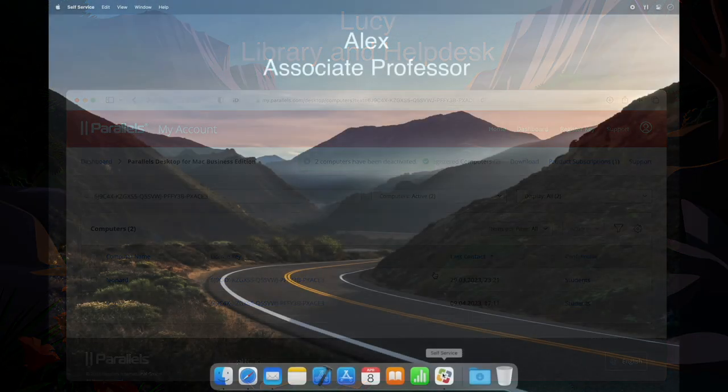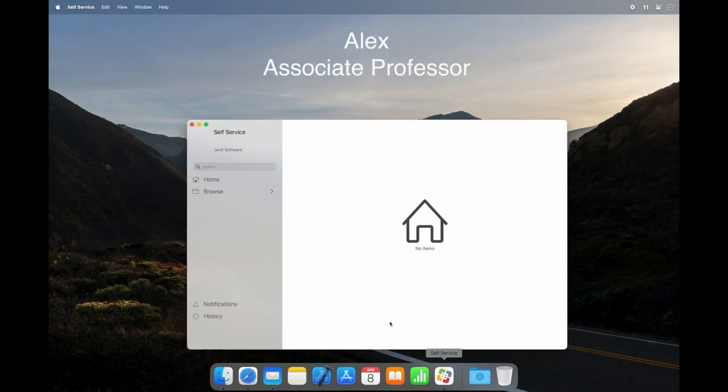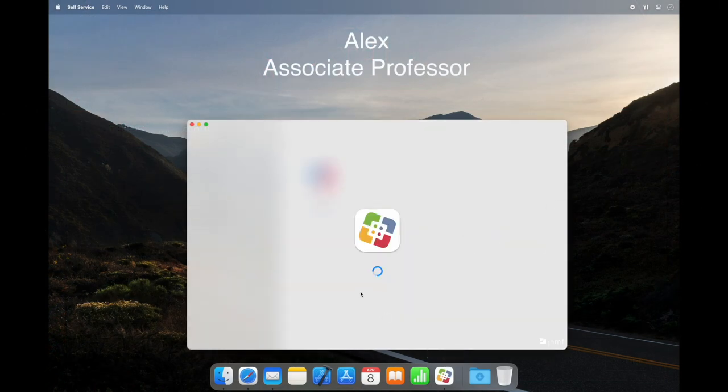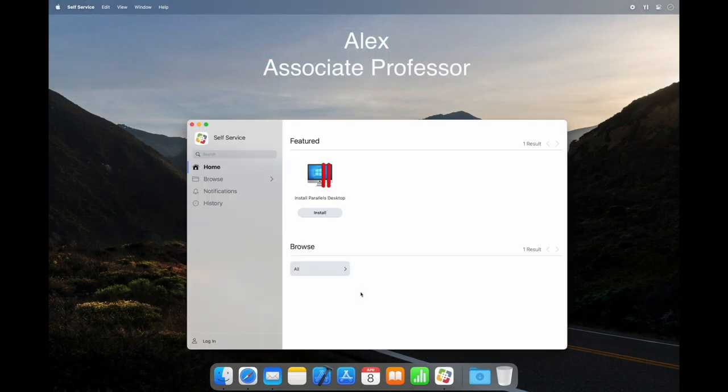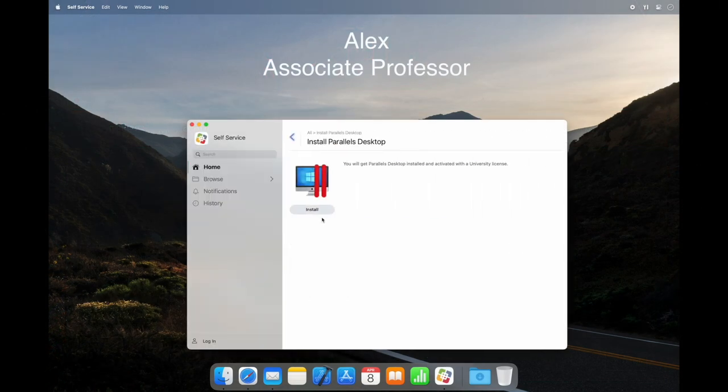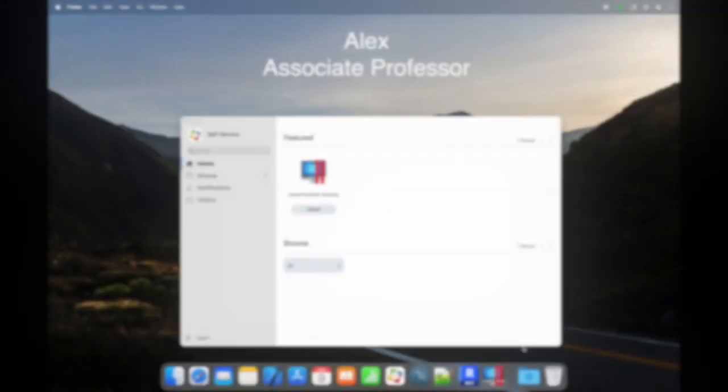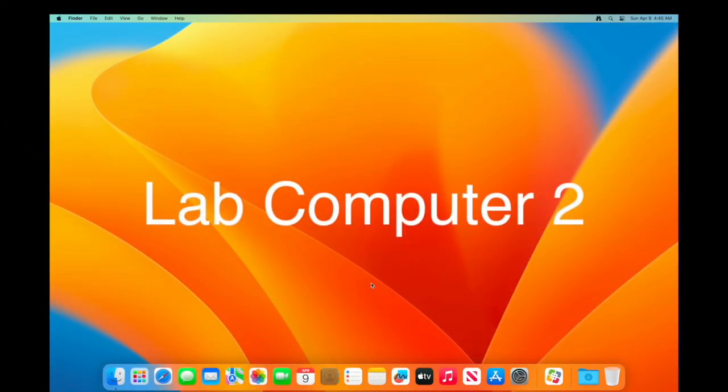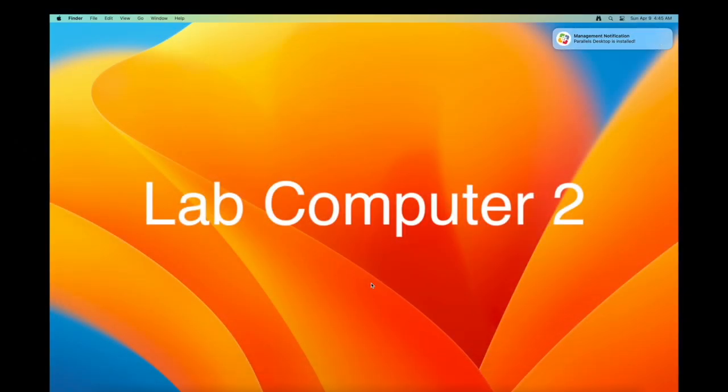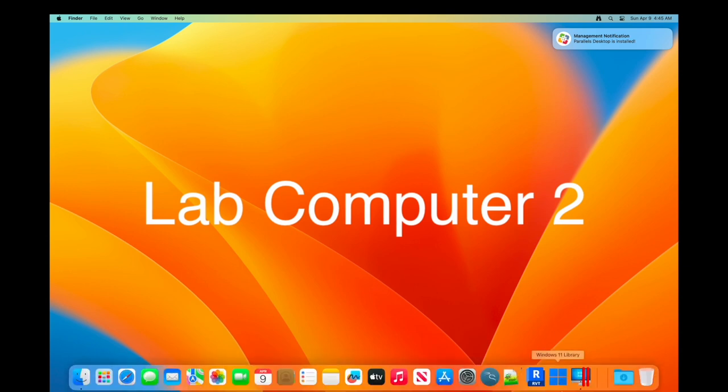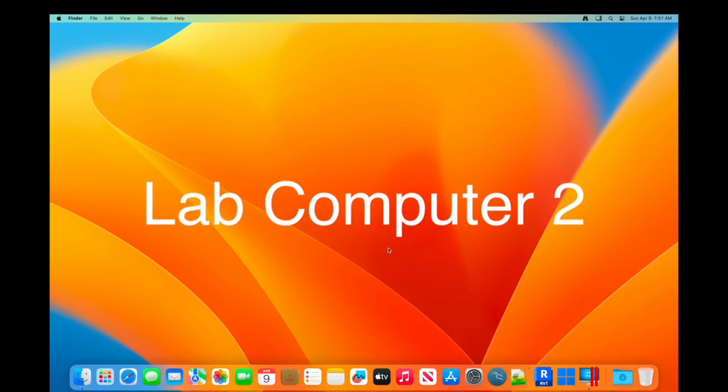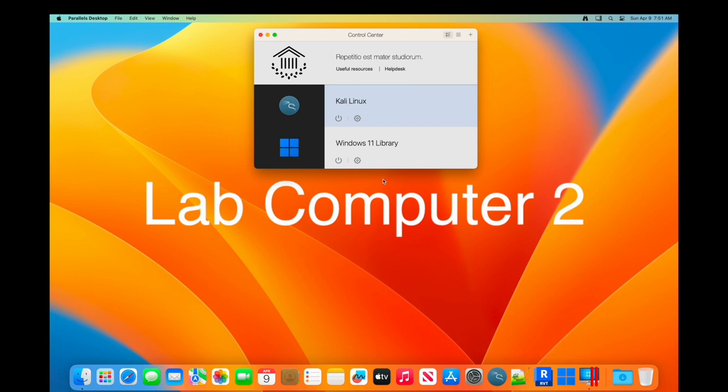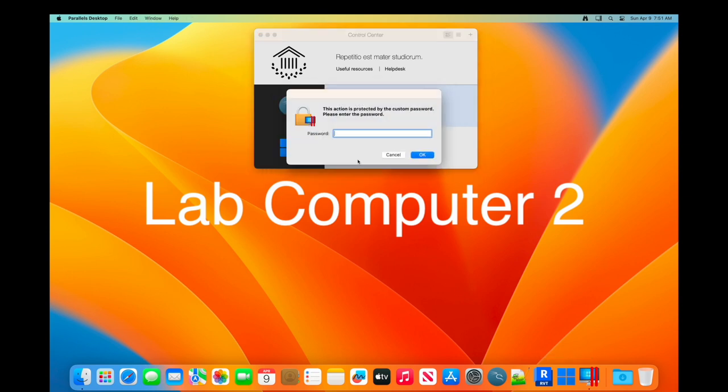We've already discussed My Account, but did you know there's another approach for deployment? IT teams can use endpoint management solutions like Jamf or Intune, and this is precisely what John uses along with what we already saw. John makes Parallels Desktop available through a self-service portal for university staff and enforces its installation through policies in the library. It allows him to lock Parallels Desktop to prevent changes to virtual machine configurations.